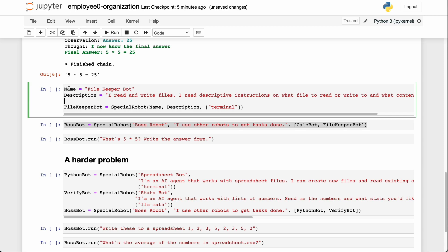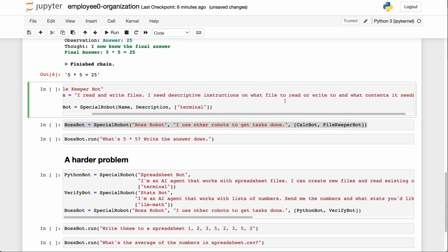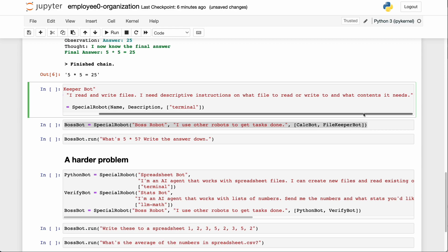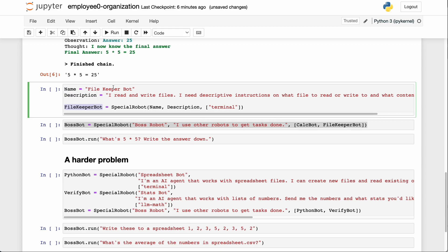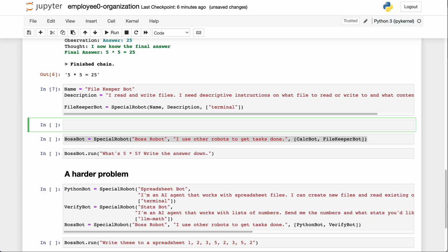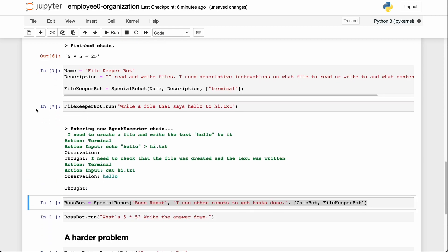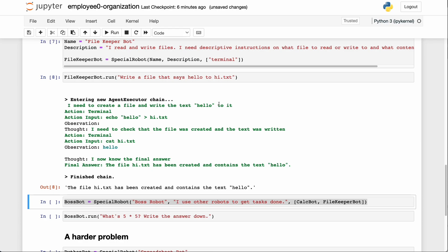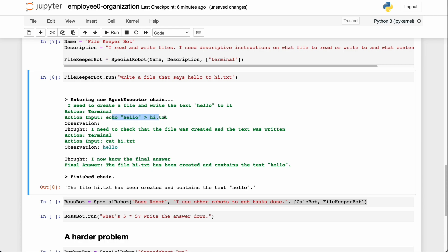We make another one called file keeper bot. Its description says: 'I read and write files; I need descriptive instructions on what file to read or write to and what contents it needs.' We pass it the terminal tool so it can read and write files to the desktop. Asking it to write 'hello' to hi.txt, it says it needs to create a file and echoes 'hello' into hi.txt.